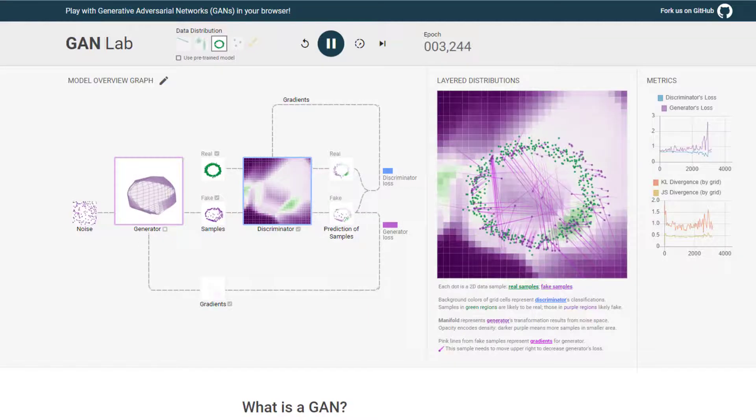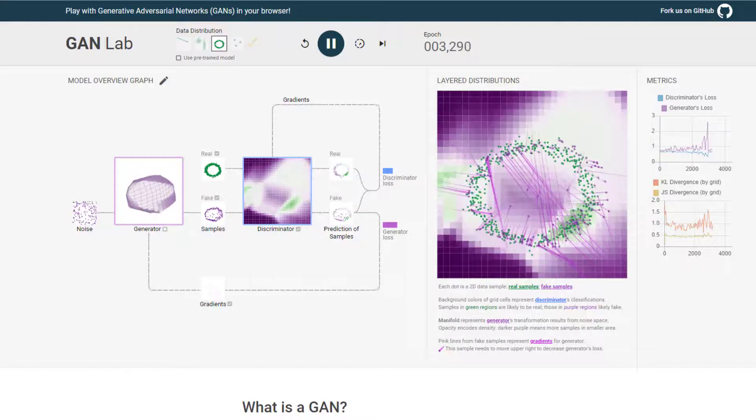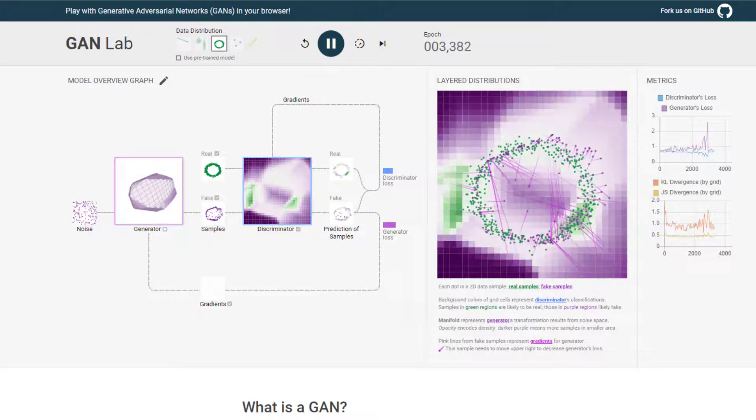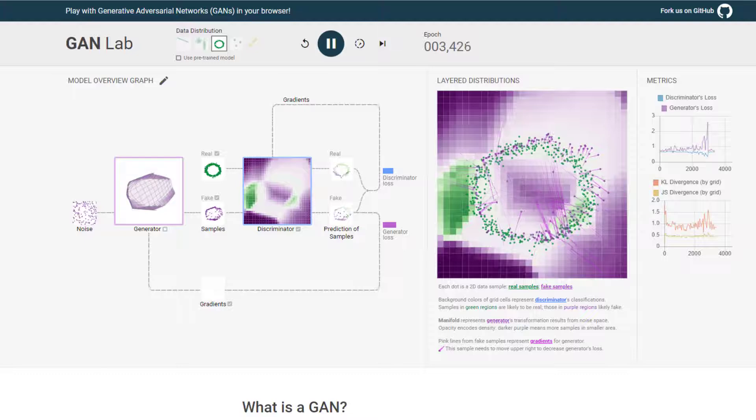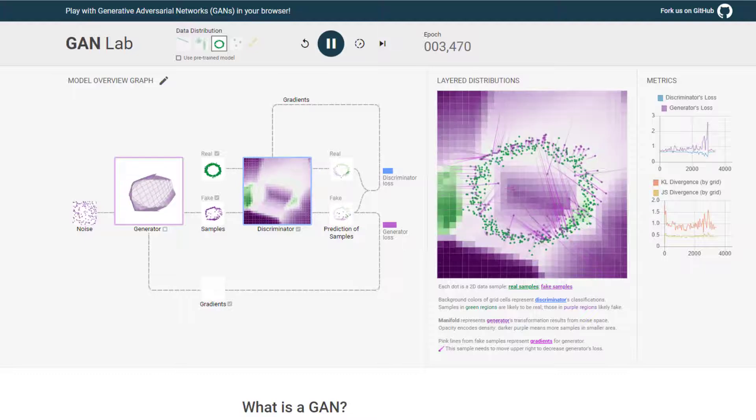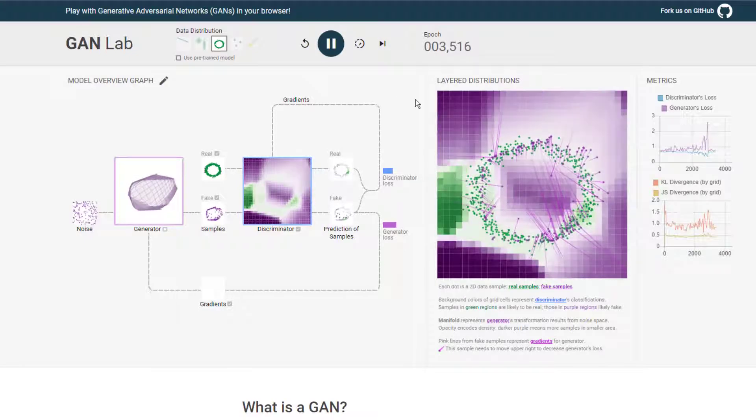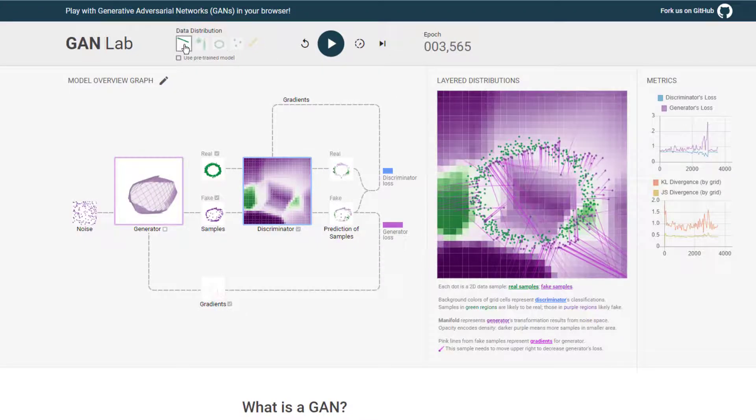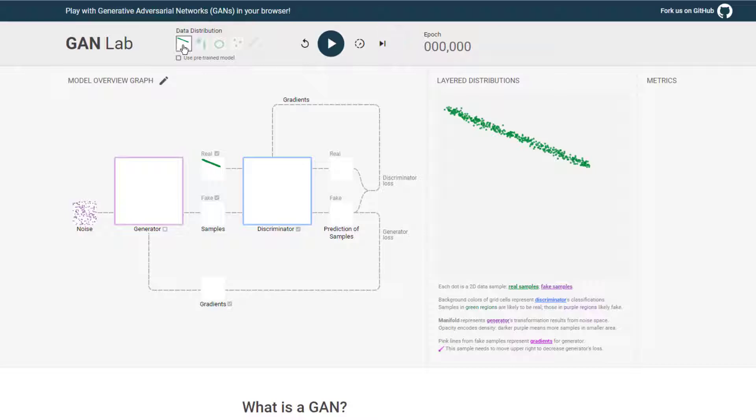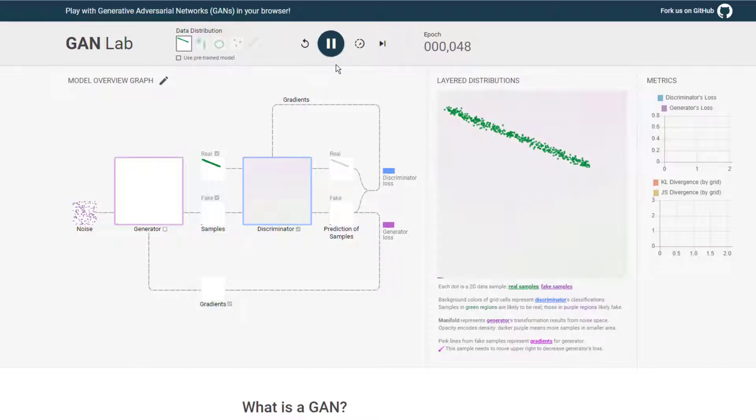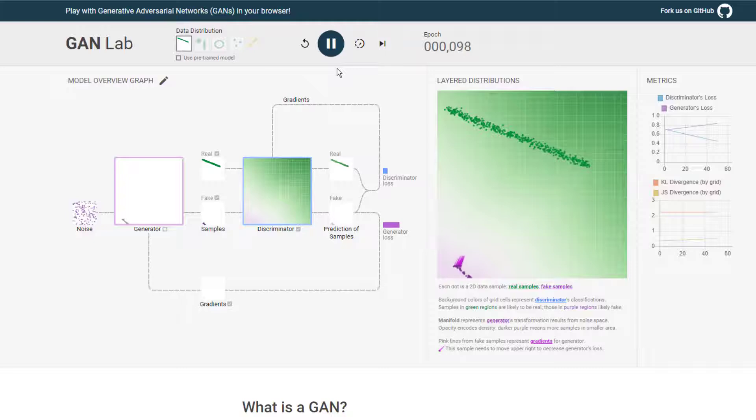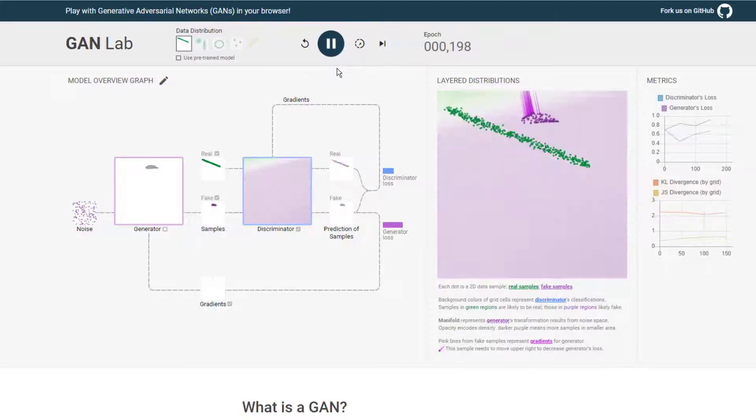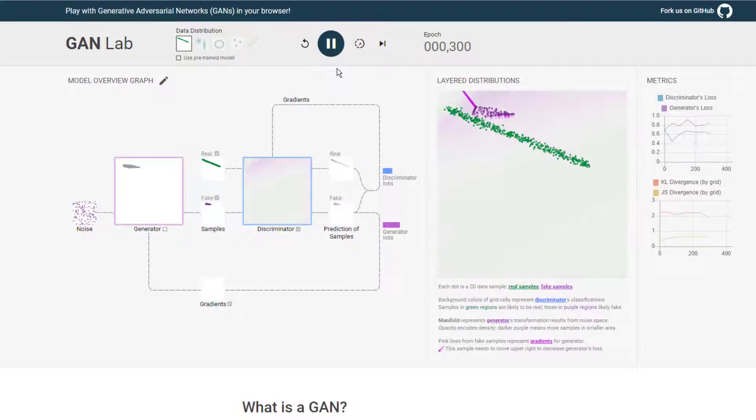They can get unstable. Getting those hyperparameters and the number of epochs just right, getting the batch size just right, all critical for good performance. Why don't we try something a little bit simpler? Let's try this data distribution, which is just a straight line. That should be an easier case here.